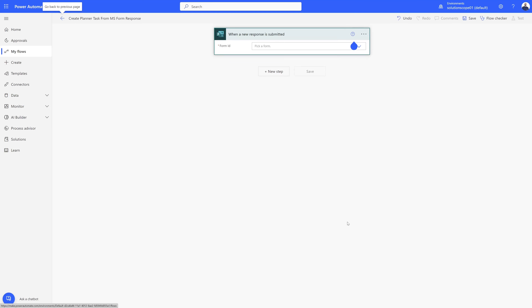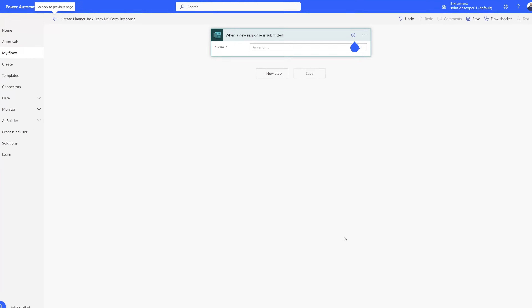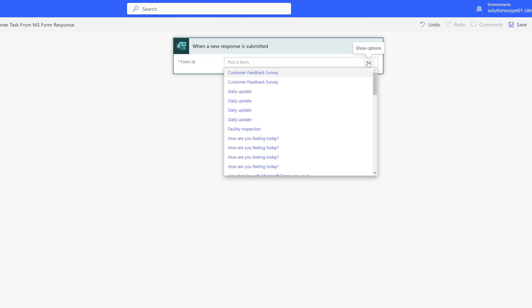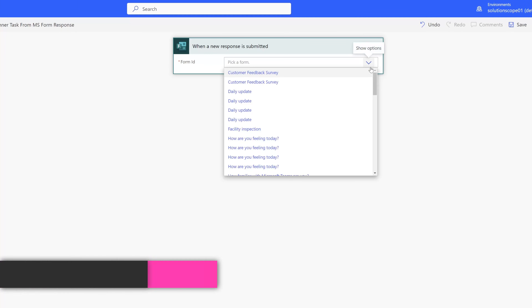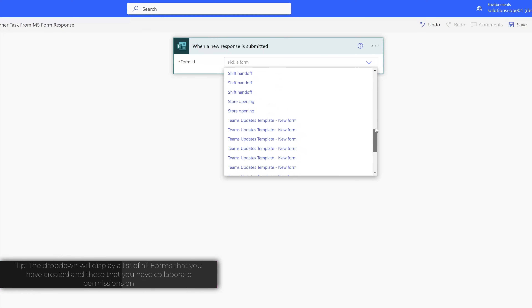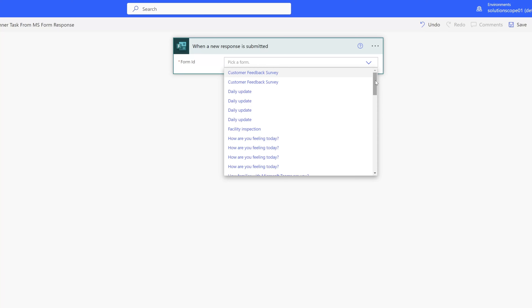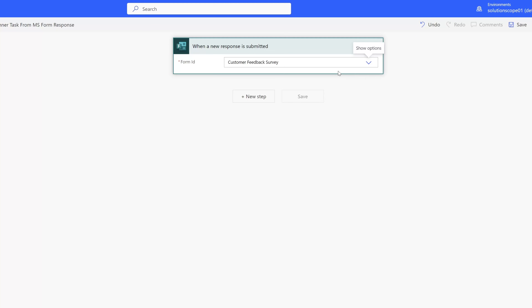Click Create and you can see that the shell of our workflow has been created with our trigger at the top of the canvas. The next step is to select the form that you would like to trigger this workflow. Click on the dropdown in the Pick a Form field — this displays a list of all Microsoft Forms you've created or have access to with collaborate permissions. I'll go ahead and select my Customer Feedback Survey, then add our workflow action by clicking New Step.